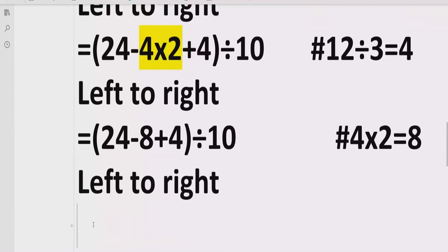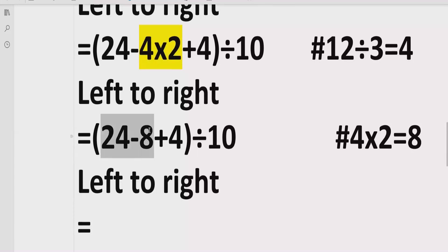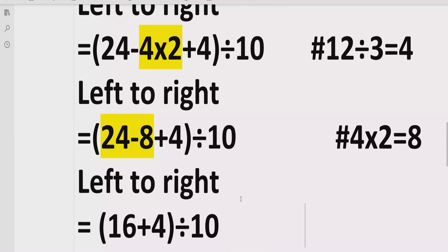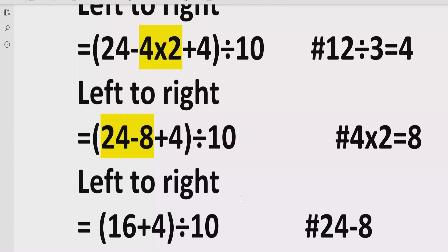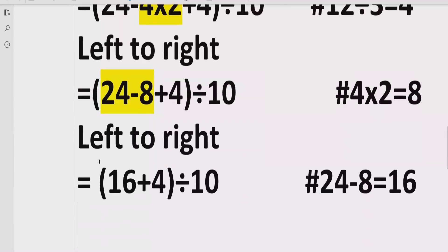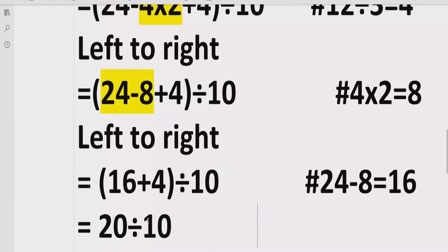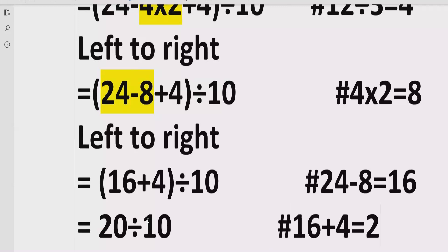Now we follow addition and subtraction. We have 24 minus 8, which gives us 16. So we have 16 plus 4, divided by 10, written as it is. Reference: 24 − 8 = 16. Now inside the bracket we have two terms; we add both and get 20, divided by 10. Reference: 16 + 4 = 20.